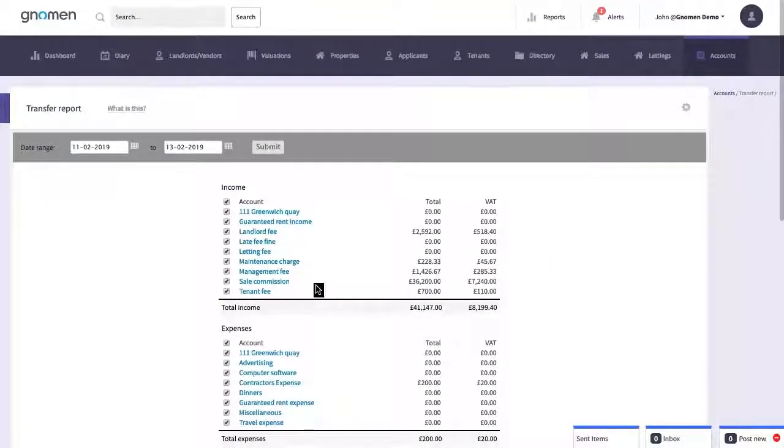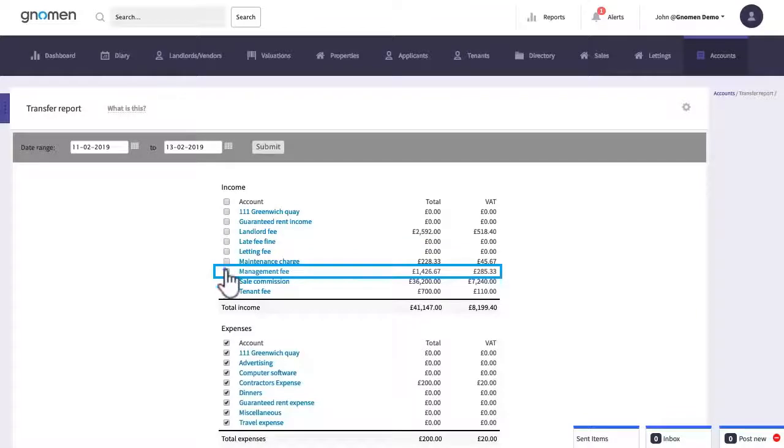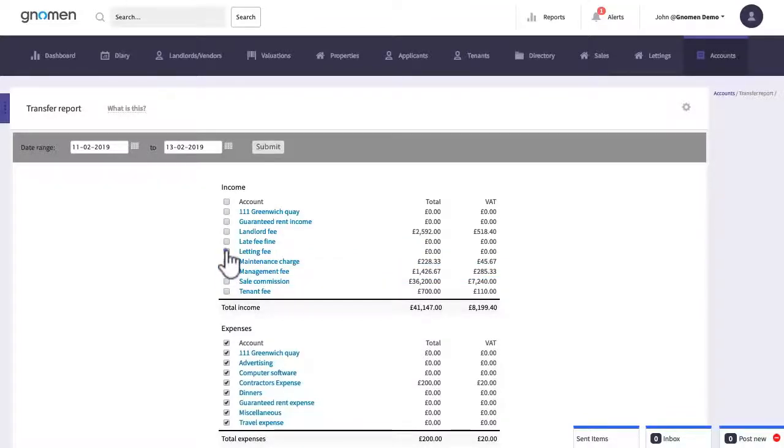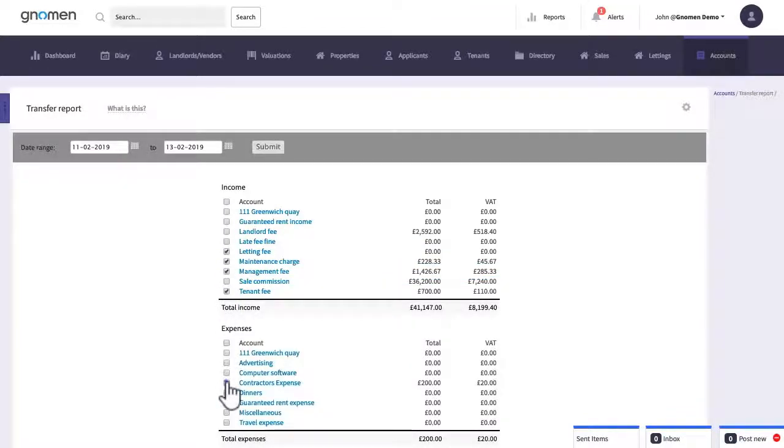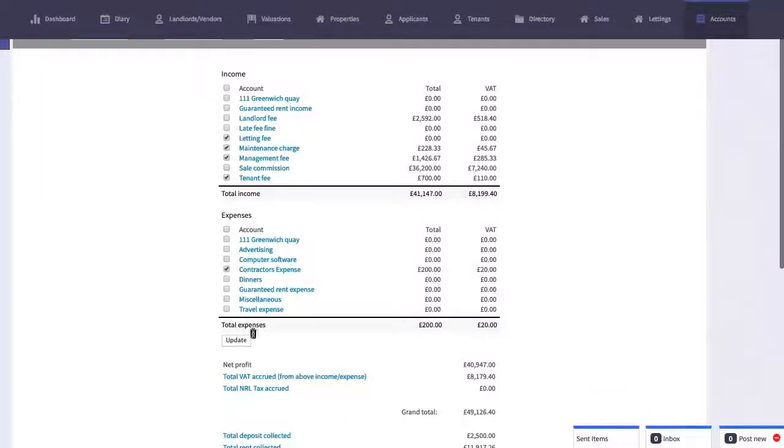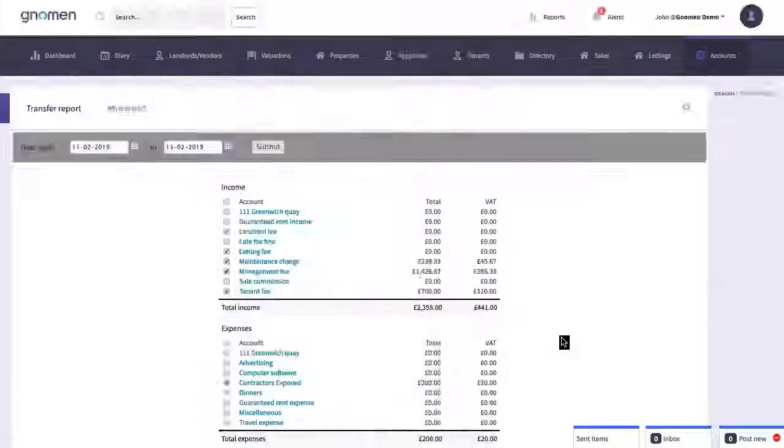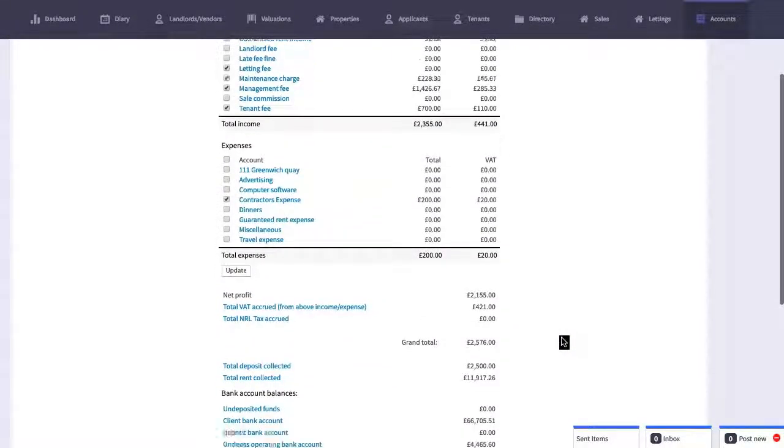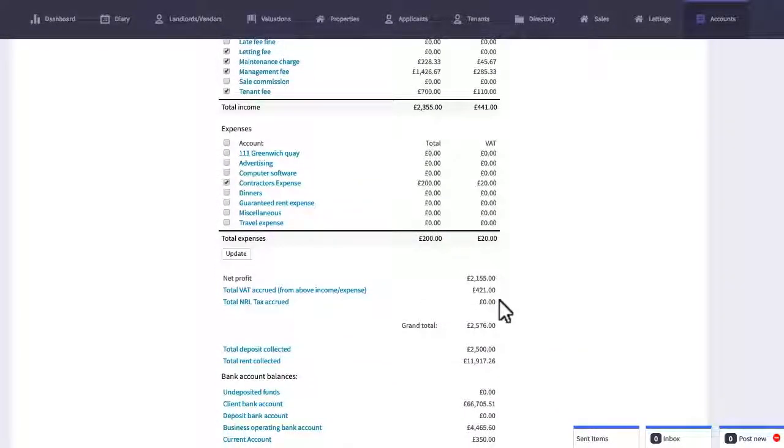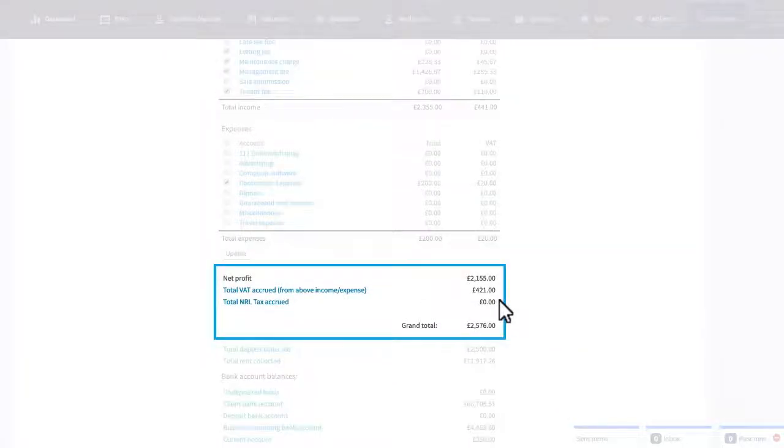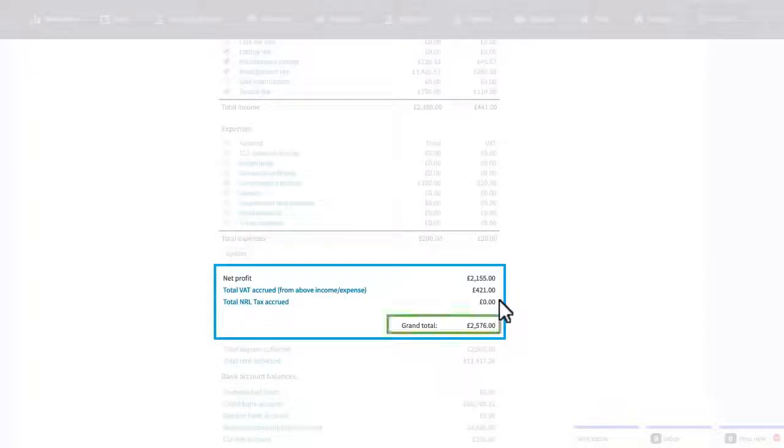To recap let's go back to the top and we're going to generate a report to see how much agency fees we've made in order to transfer across. Remember this was a two-step process, first we need to get this figure which is in this case £2,576 and next we need to go back to accounts and then transfer funds.